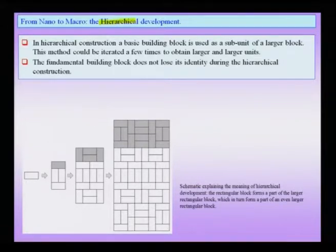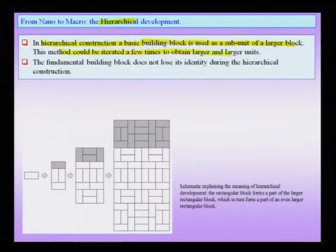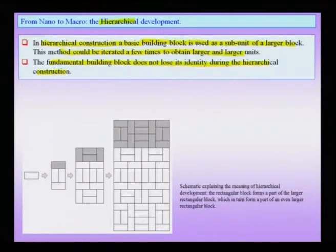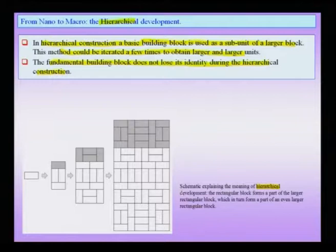Before we go to specific examples where such an architecture gives rise to some very important and specific properties — which otherwise cannot be obtained by using a monolithic material or even a certain kind of hybrid — let us understand the concept. In hierarchical construction, the basic building block is used as a subunit of a larger block. This method is iterated a few times to obtain larger and larger units. The important thing to note is that the fundamental building block does not lose its identity during the hierarchical construction.